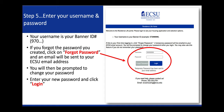Step 5, enter your username and password. Your username is your banner ID number, also called your 97 number. If you forgot the password you created, click on Forgot Password and an email will be sent to your ECSU email address. You will then be prompted to change your password. Enter your new password and click Login.